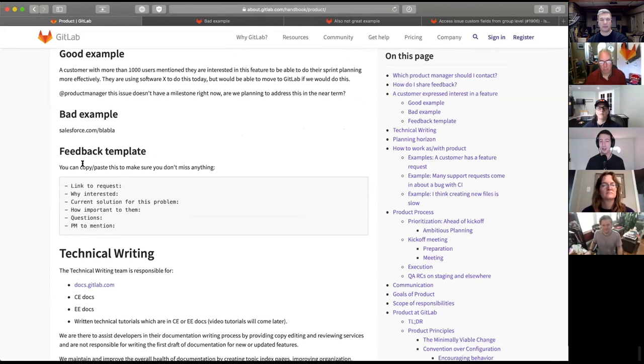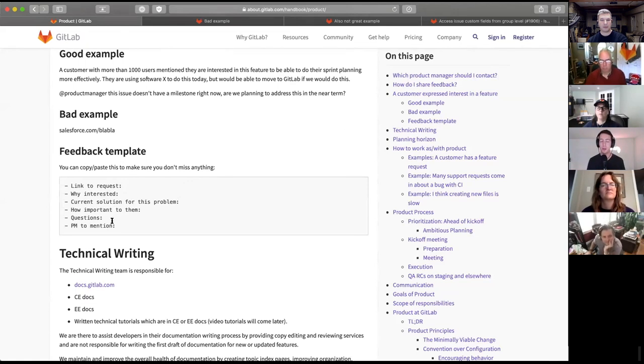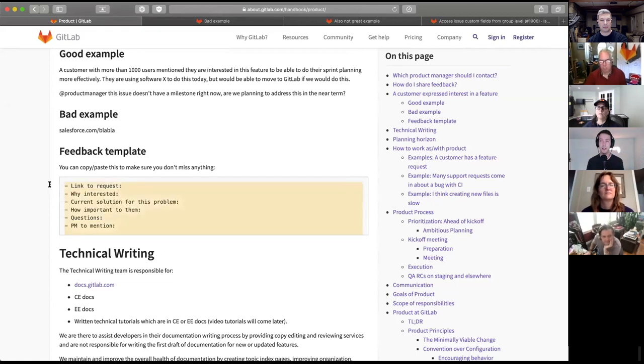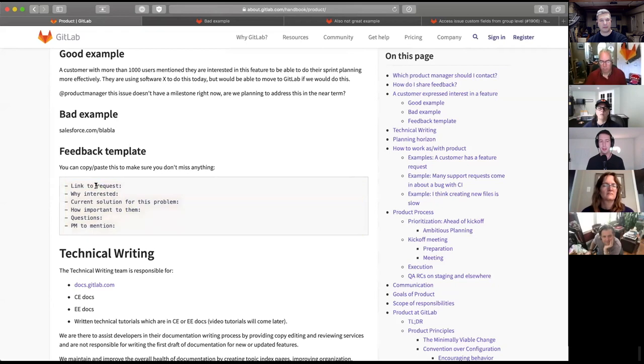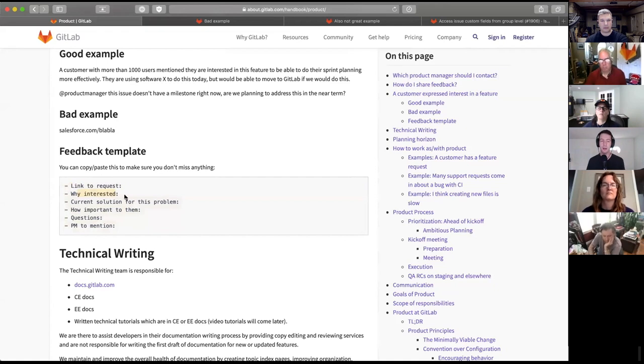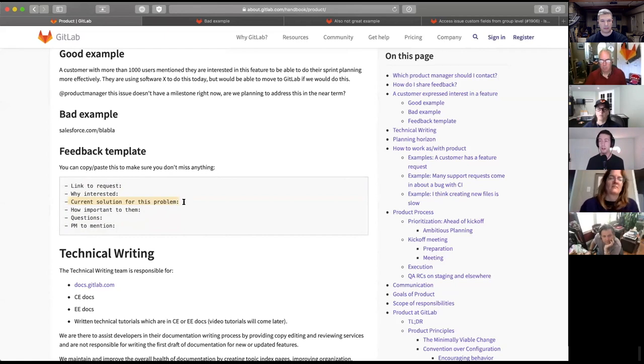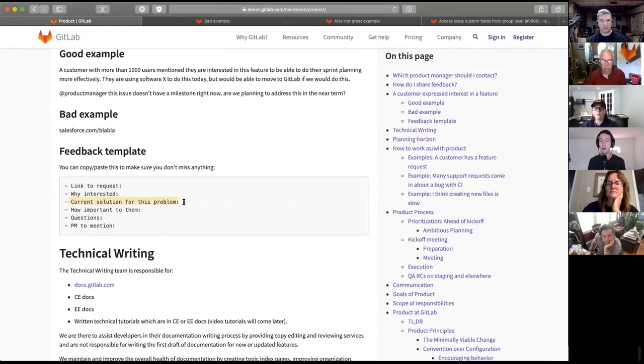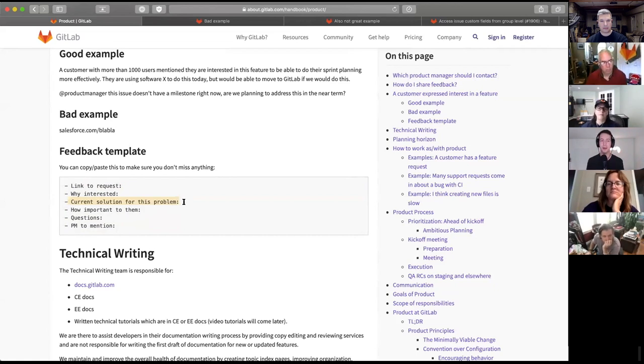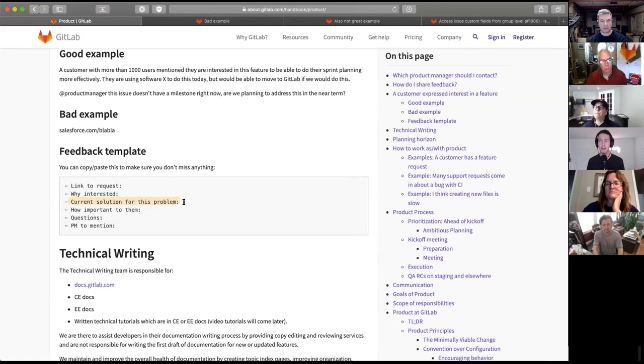So what I did in the product handbook is I wrote down what we would like to see. So linking to the source, so usually a Zendesk link or something, Salesforce link, or sometimes Zendesk link is the first good one. But the second one is probably the most important one. And that is to provide context. If you can include why someone might be interested in a particular feature in a particular change.